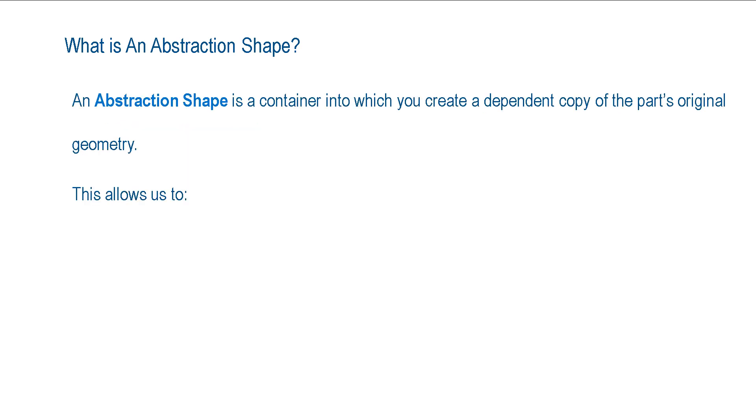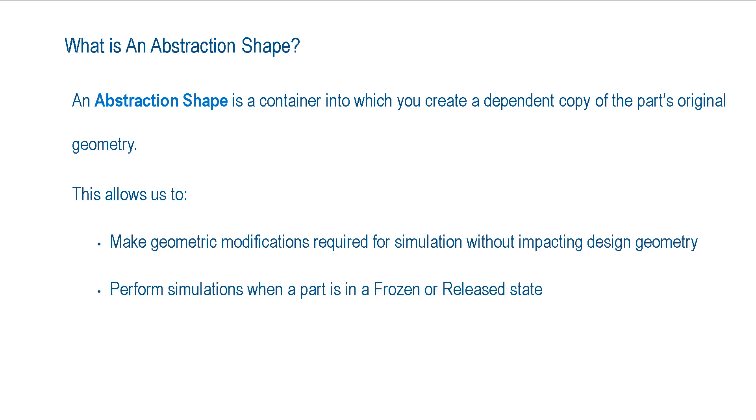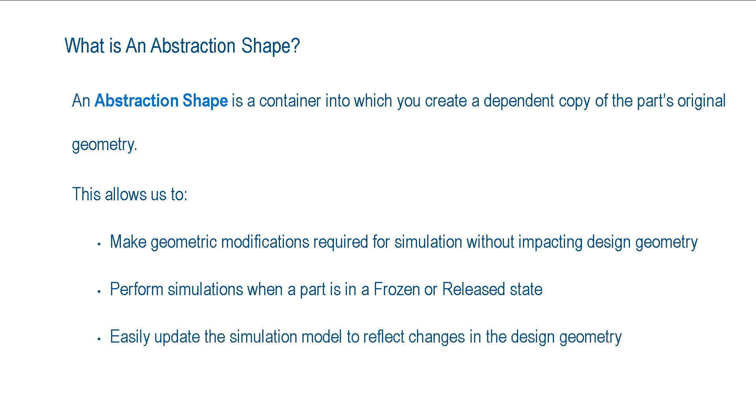This allows us to make the geometric modifications that we require for simulation without impacting the design model, perform simulations when the part is in a frozen or released design state, and easily update the simulation model to reflect changes in the design geometry.